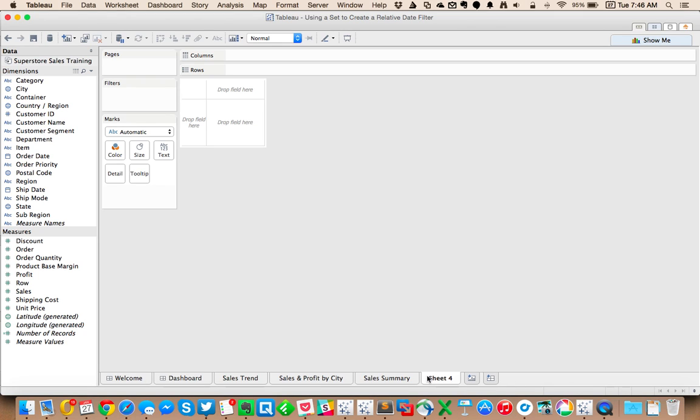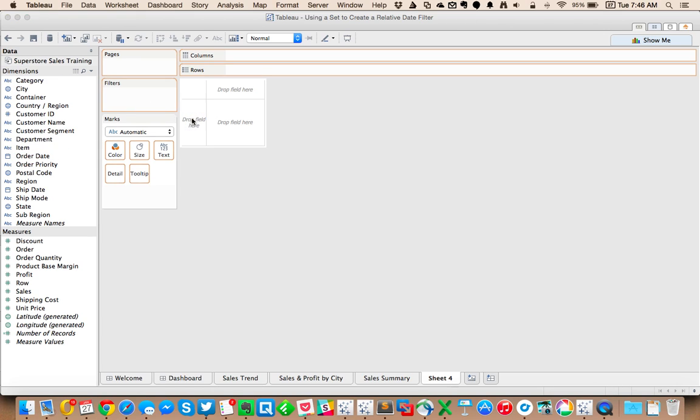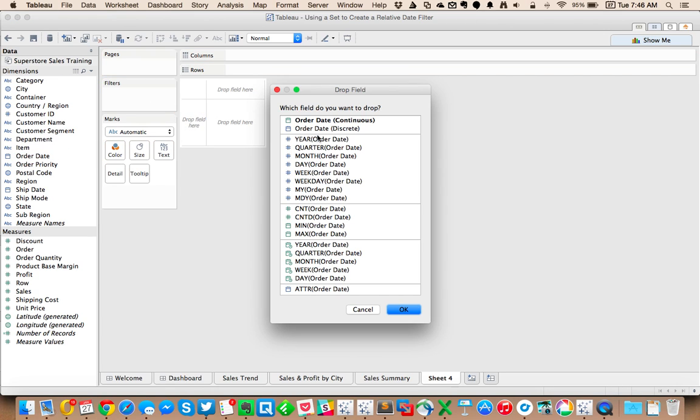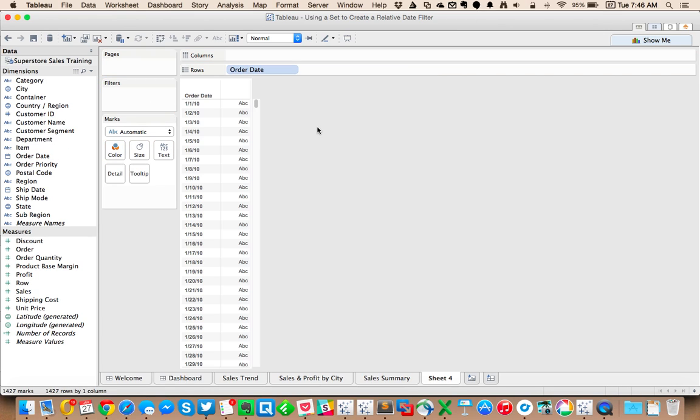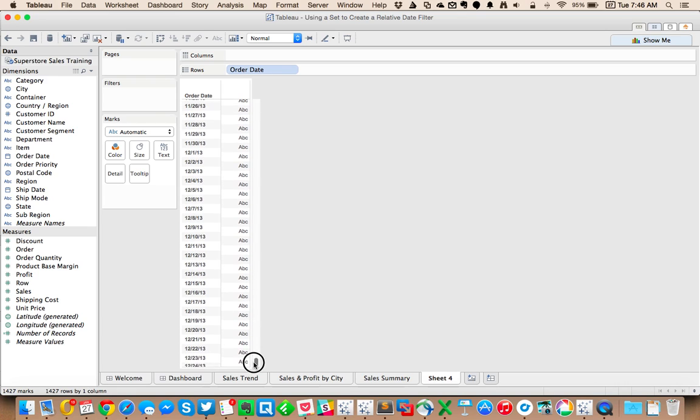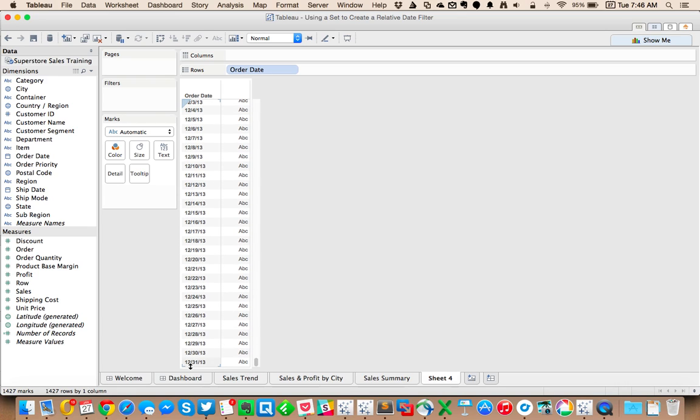In Tableau, we can look at a set of dates. So for example, let's look at this order date field. And we can see if I scroll all the way down to the bottom, my last date is December 31, 2013.